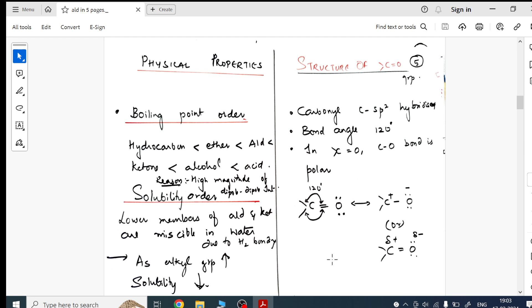Preparations of aldehydes are over, preparations of ketones are over, preparations of aldehydes and ketones together are over. Now for physical properties: only two things are asked — boiling point and solubility. I've given the order and the reasons. For solubility, as alkyl group increases, solubility decreases due to steric hindrance. On the right side I've given the structure of the carbonyl group — sp² hybridization and bond angle.